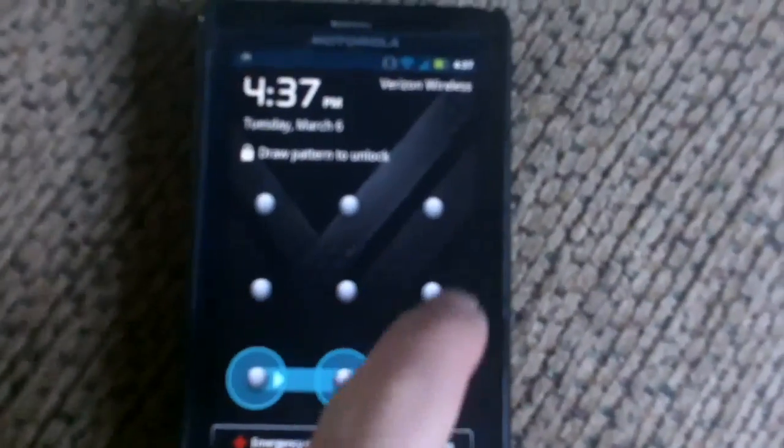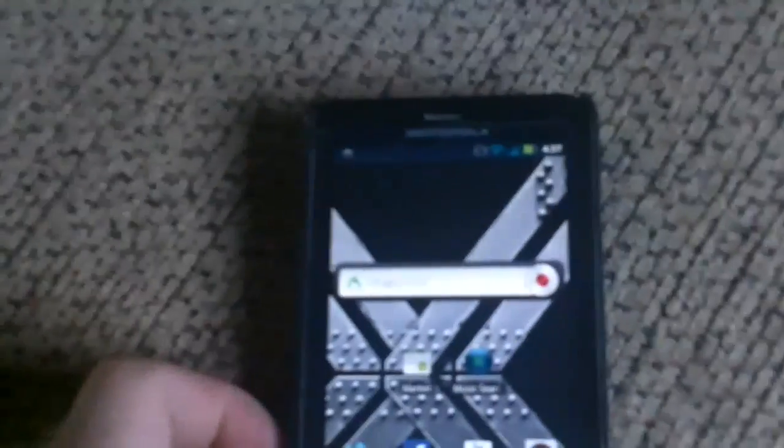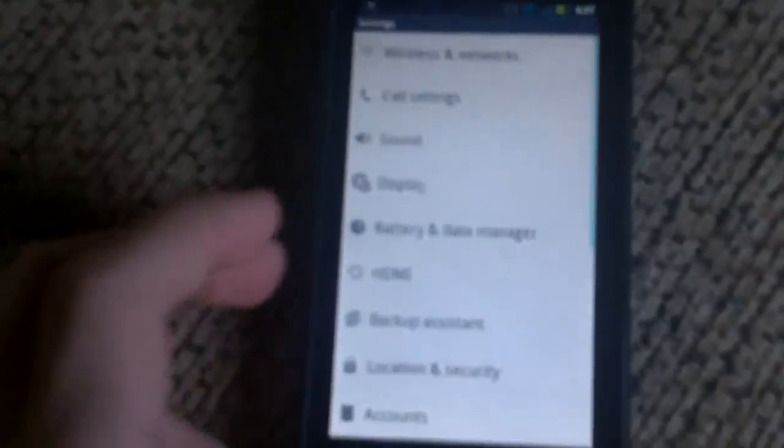I successfully just rooted it on, I believe it's 2.3.4, let me check that. Yep, Android 2.3.4. I know it's probably not that clear, sorry.